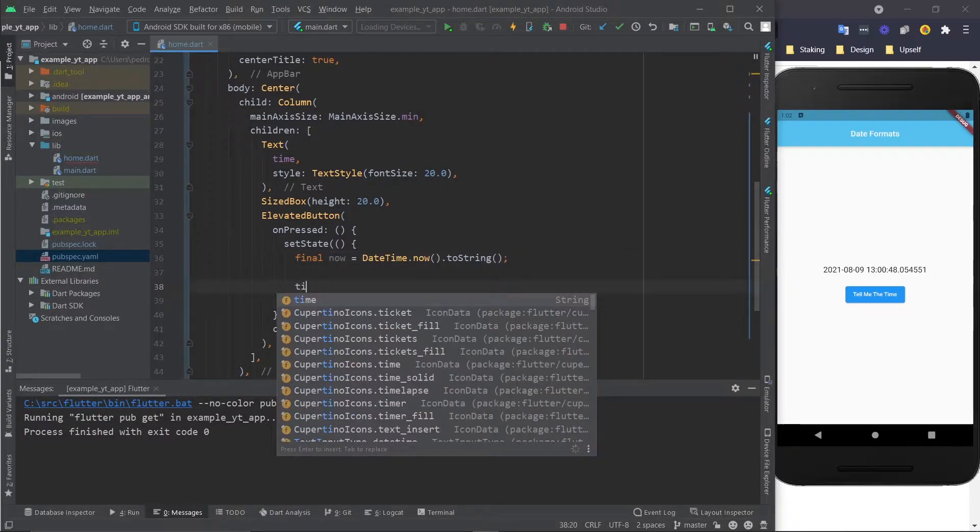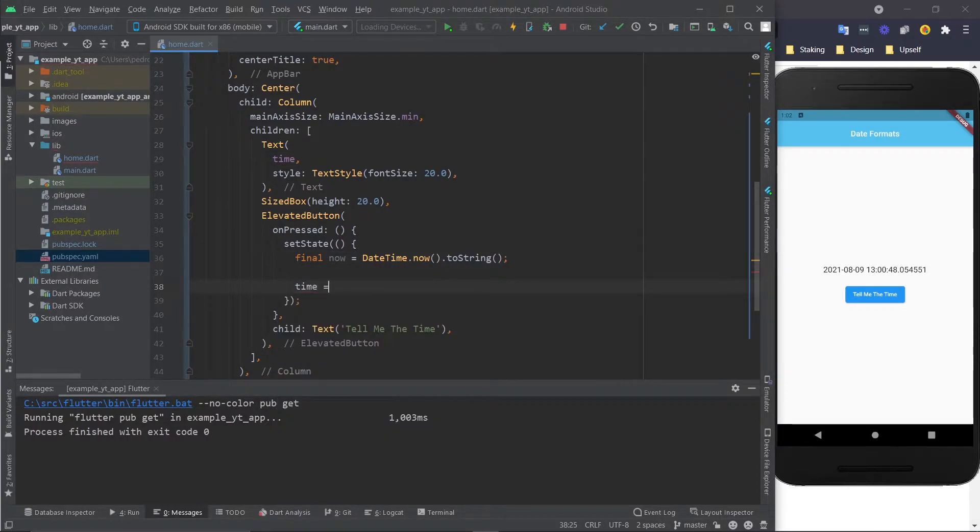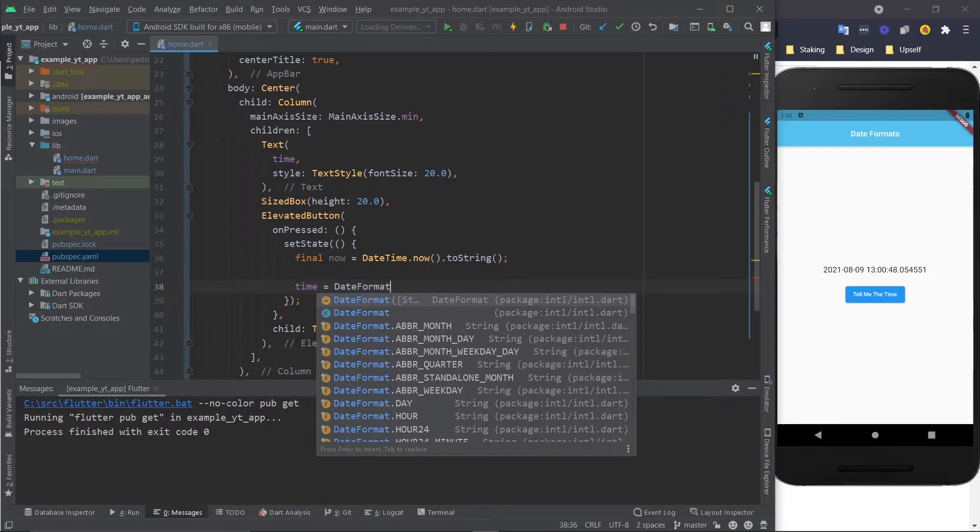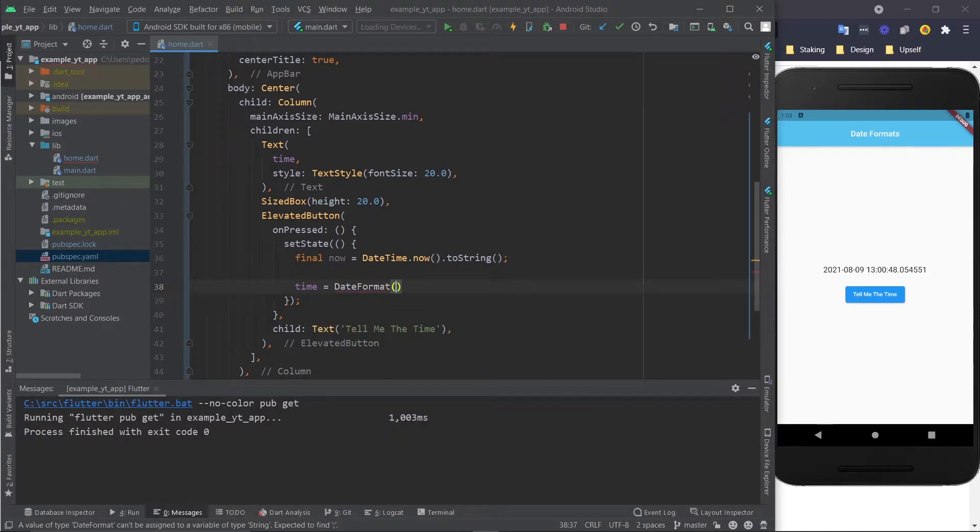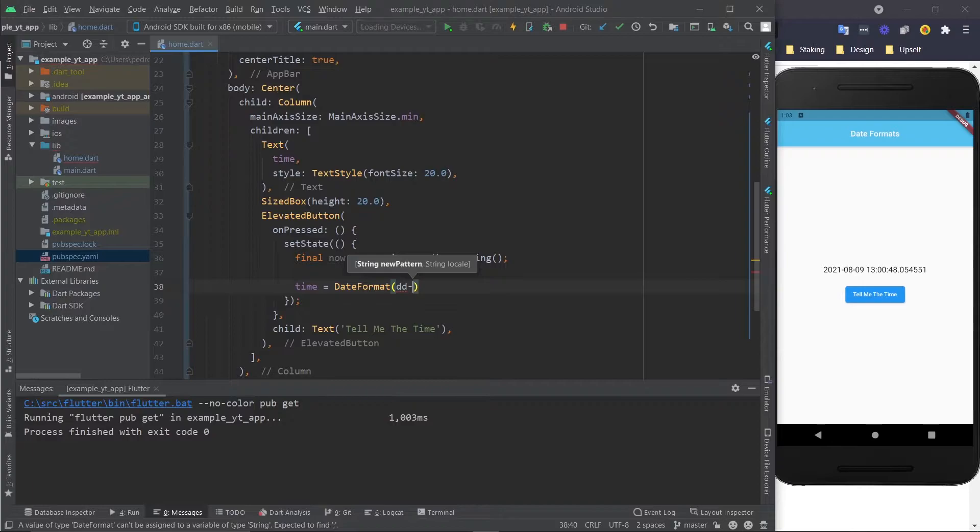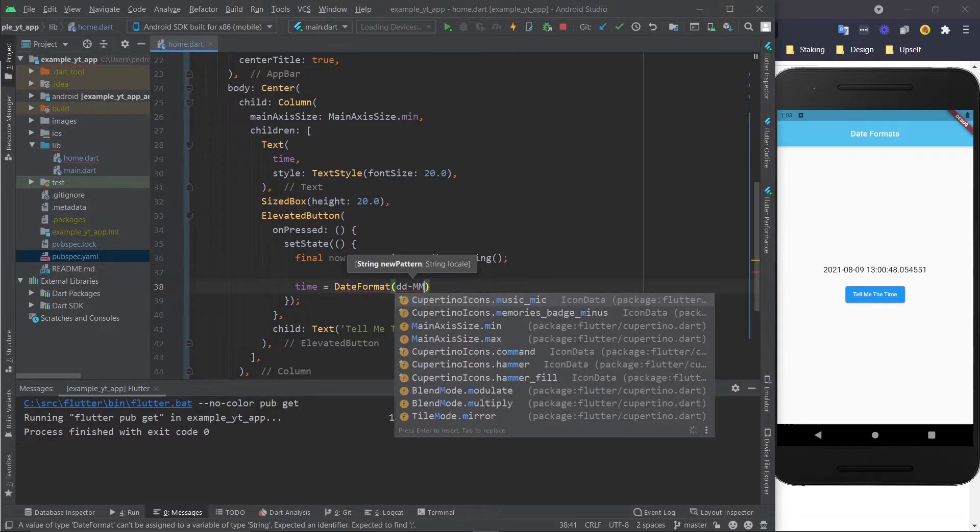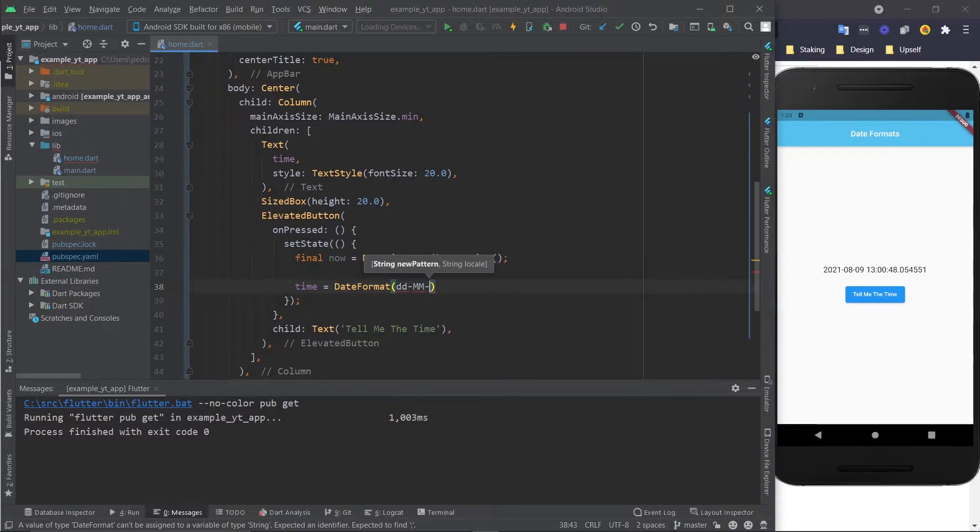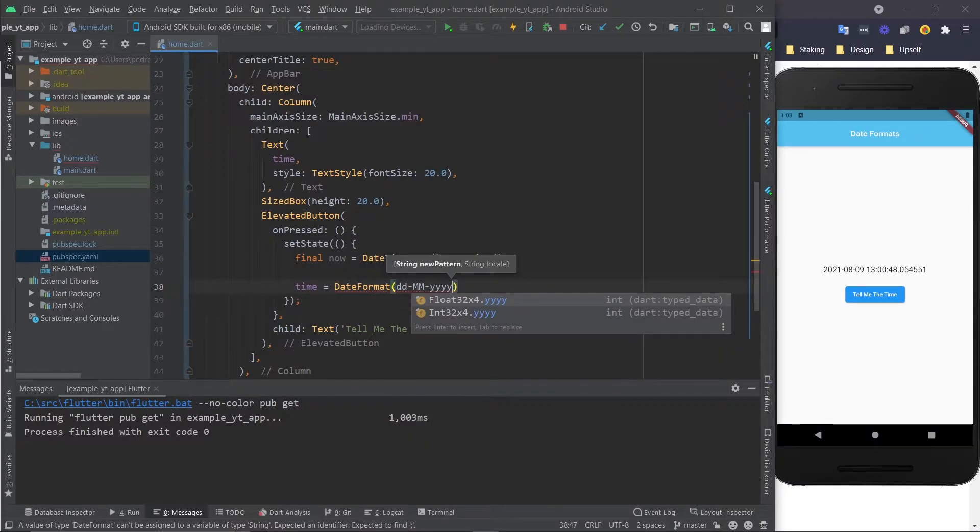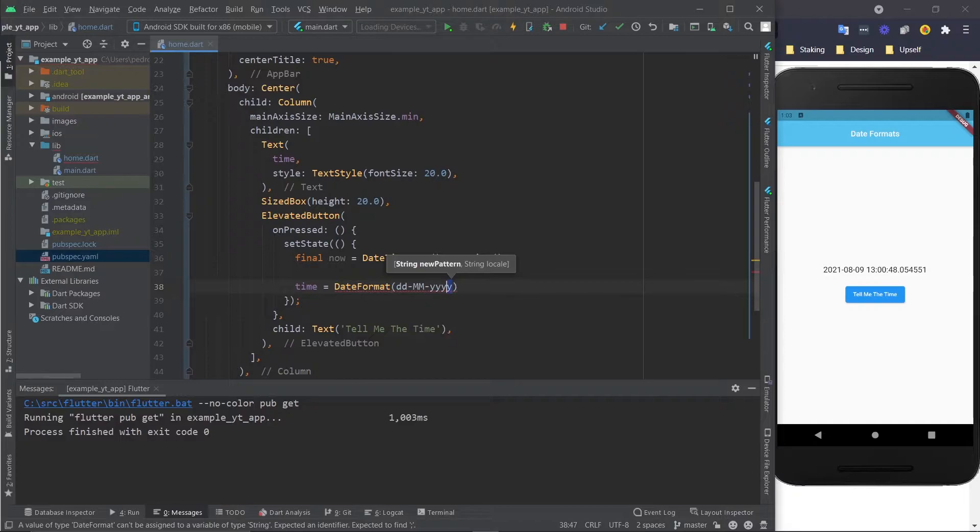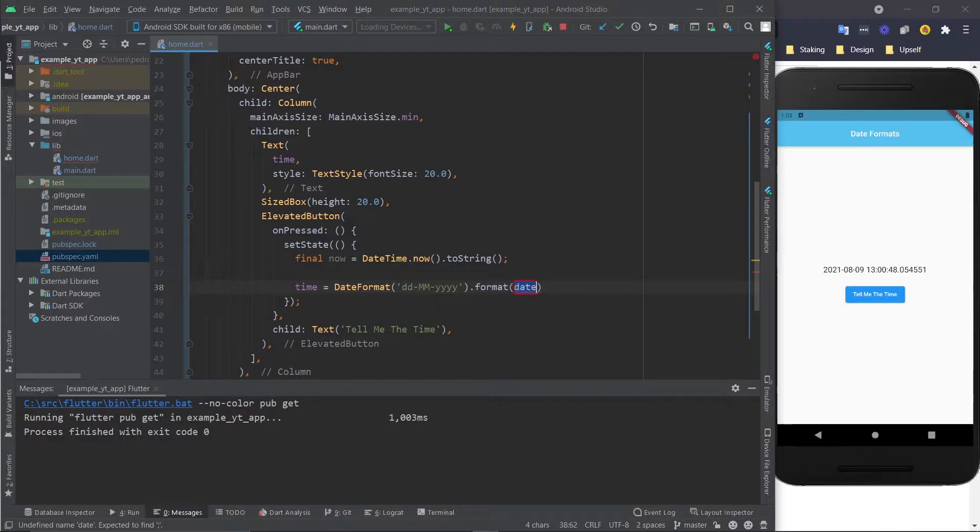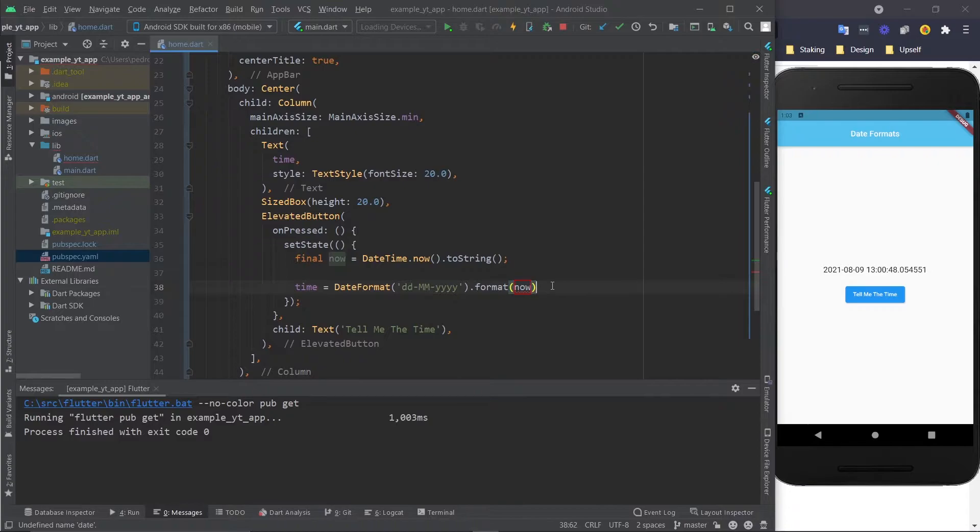Then time is going to equal DateFormat, and in this case I'm just going to do double D, double M, and four times Y. But not like this, you need to use it as a string. Then you do dot format and here we're just going to use this variable right here, now.